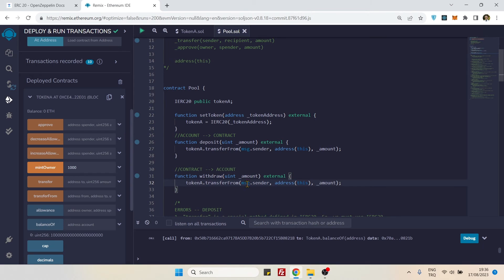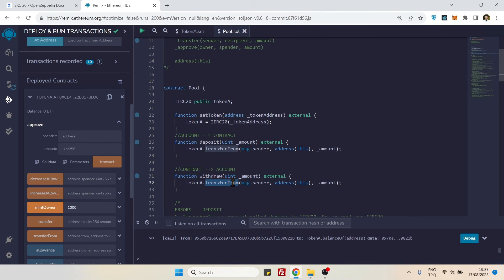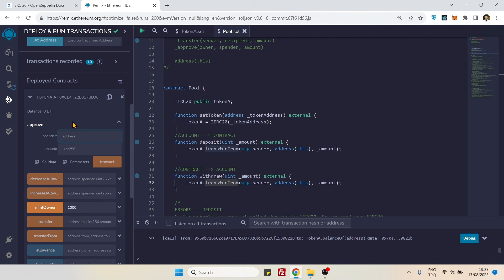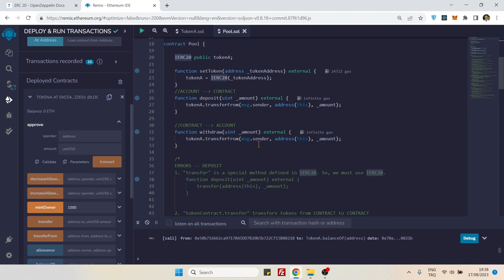As for using `transferFrom()` in the withdrawal — it won't work because you'd need `approve()`, but in that case `approve()` would take your MetaMask account as both owner and spender, which is nonsense. So `transfer()` with the token variable is the correct approach for withdrawal.